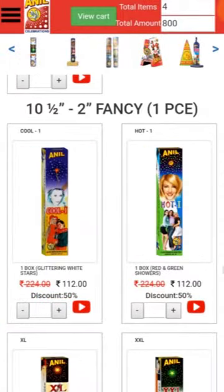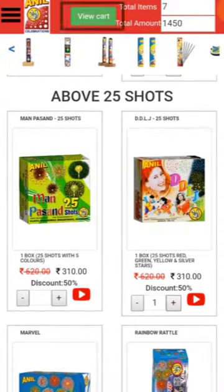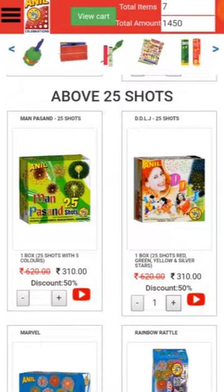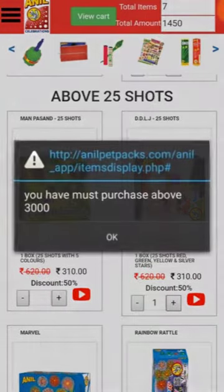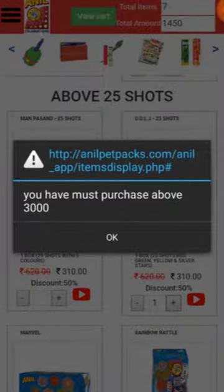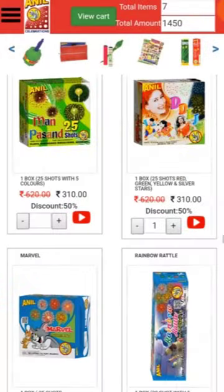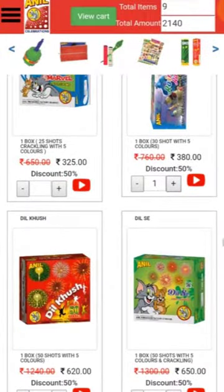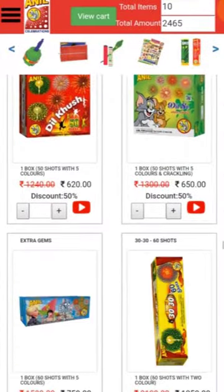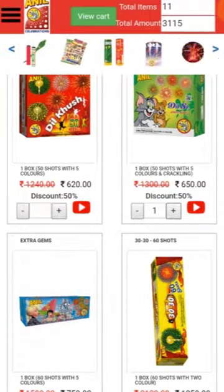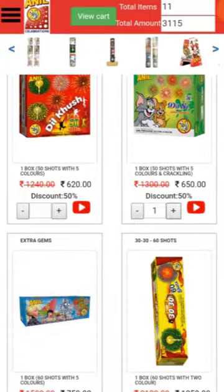Press the View Cart button. For Tamil Nadu, you have to purchase equal to or greater than 3,000 rupees worth of products. For other states, you have to purchase equal to or greater than 5,000 rupees worth of products. Press the View Cart button to proceed.